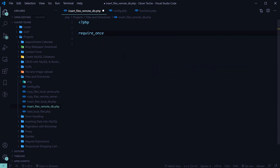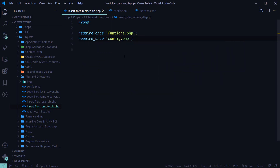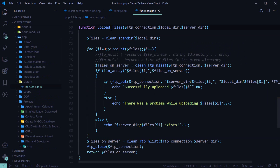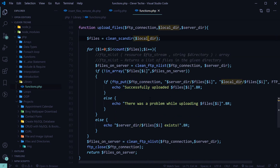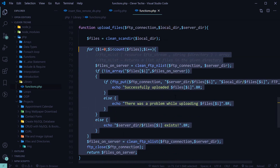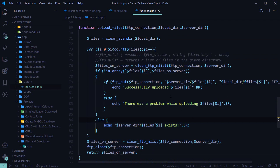Let's go ahead and include the functions library and the config file that we just created. We're going to be using a function called upload_files, which is going to take care of the uploading of the files for us. This is all the code created in the previous video — it handles copying and uploading files from the local directory to the server directory, and returns an array of the files that have been uploaded.